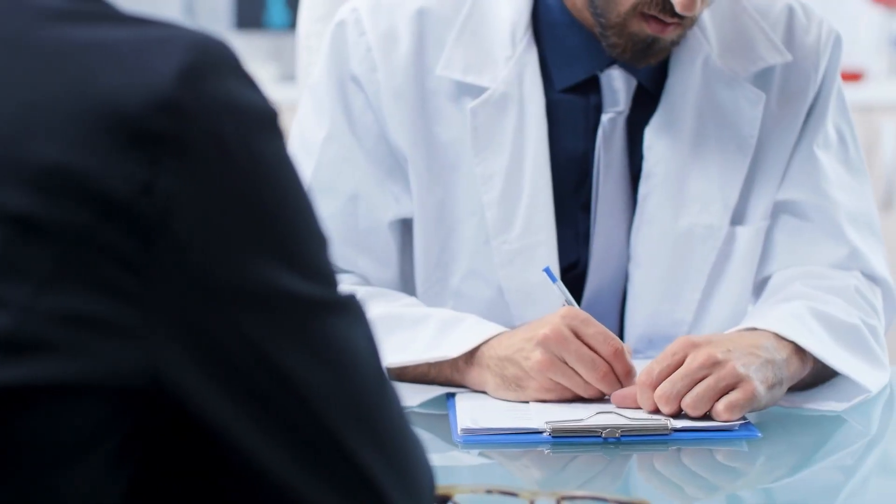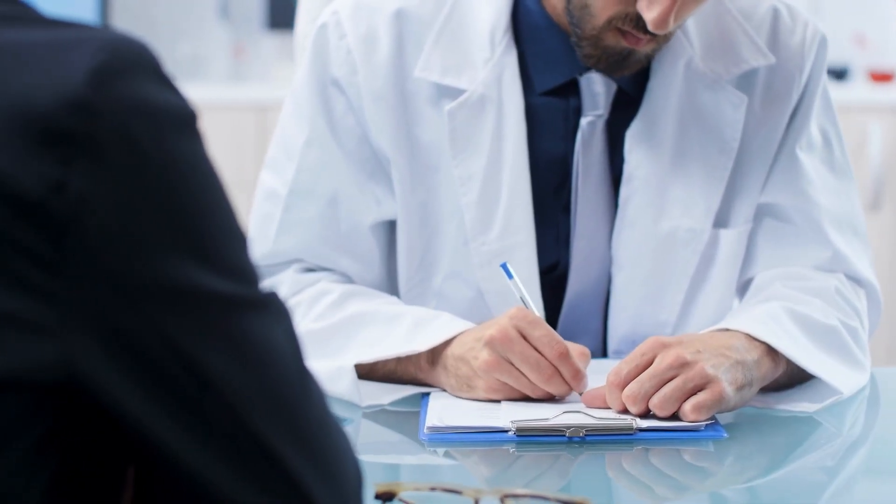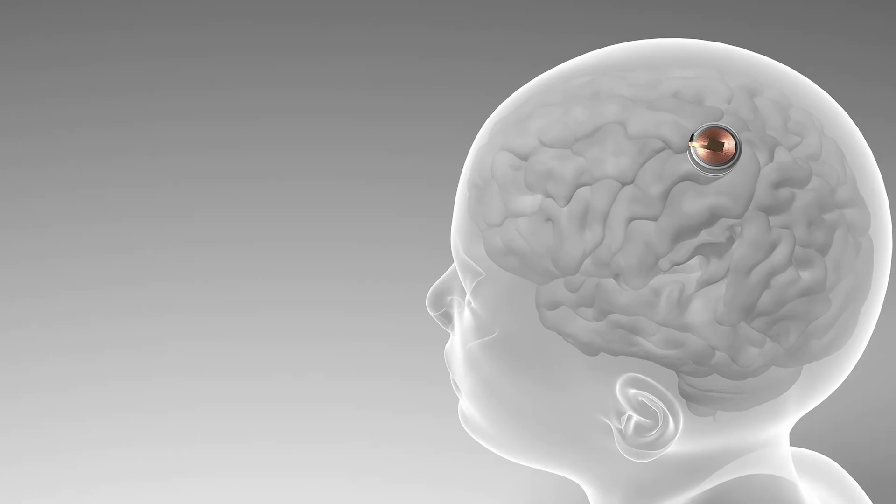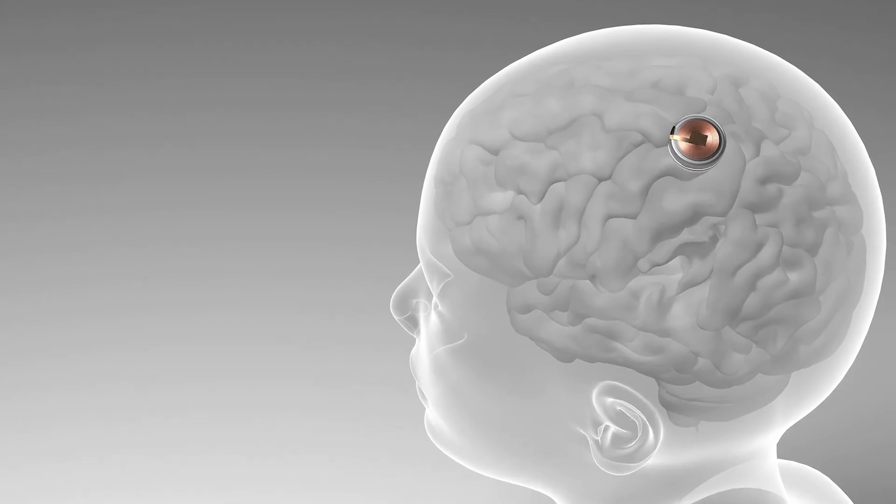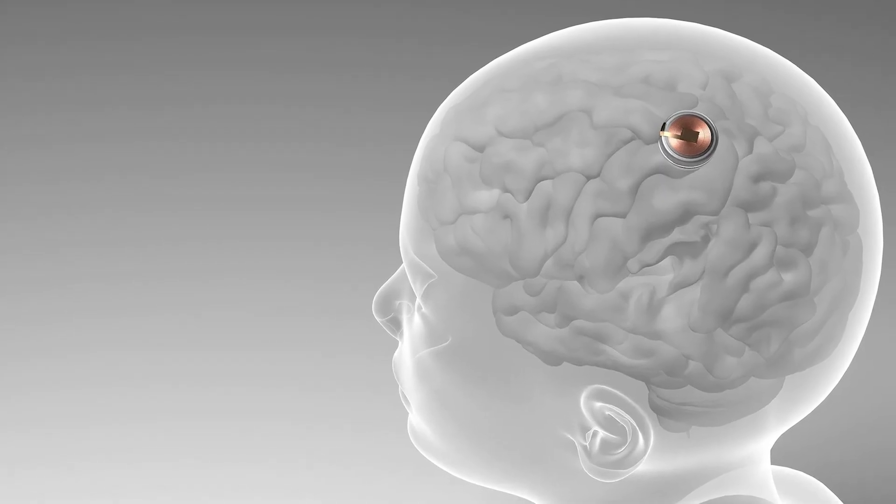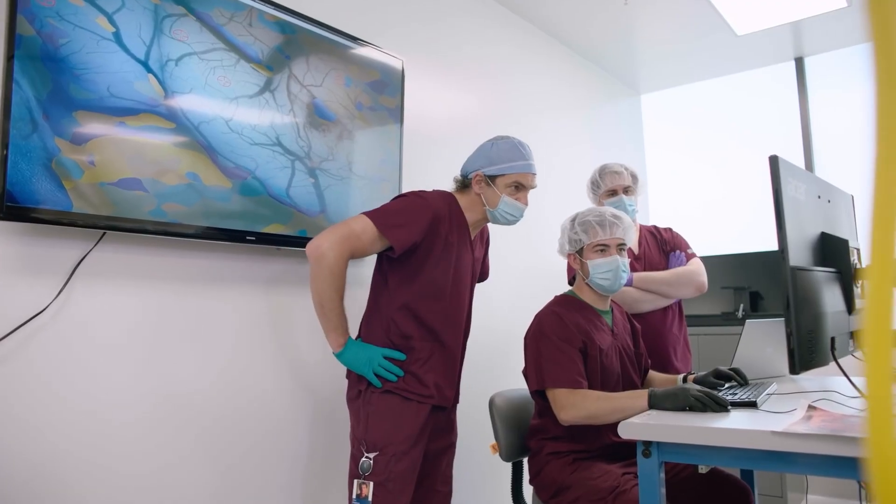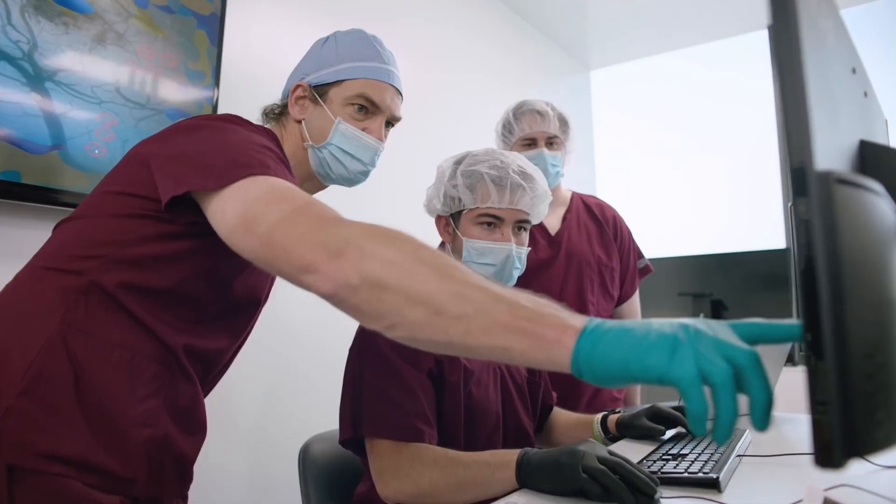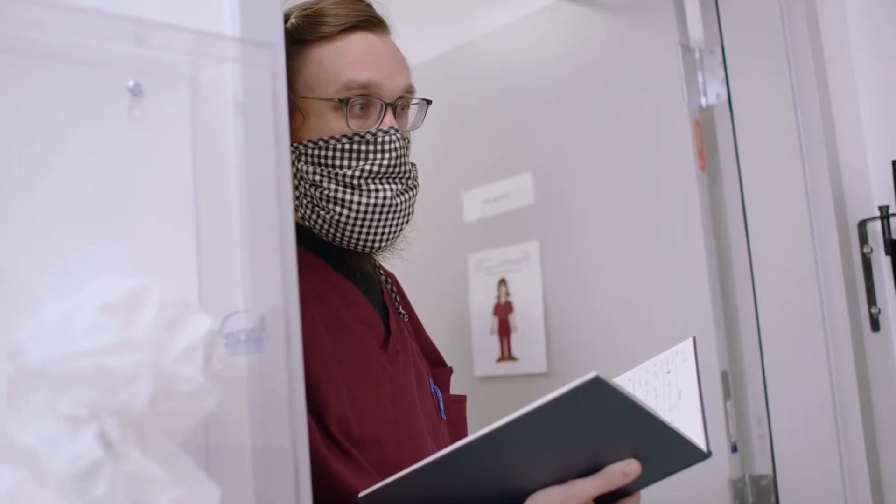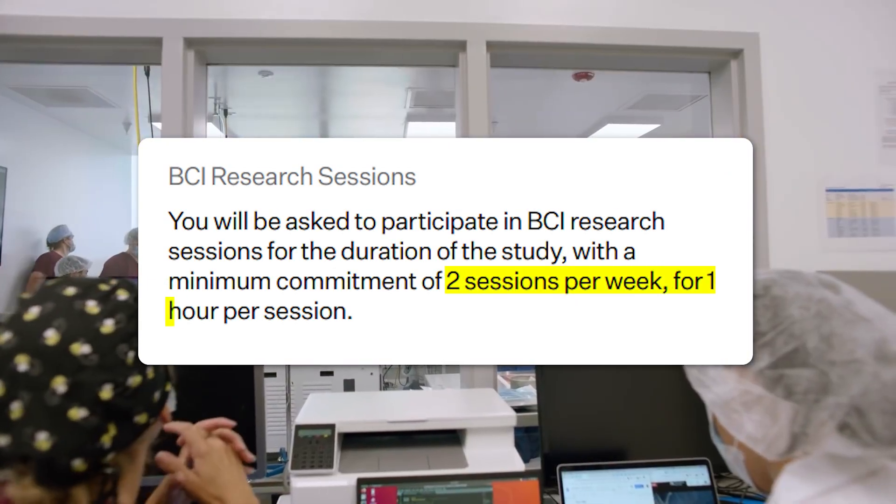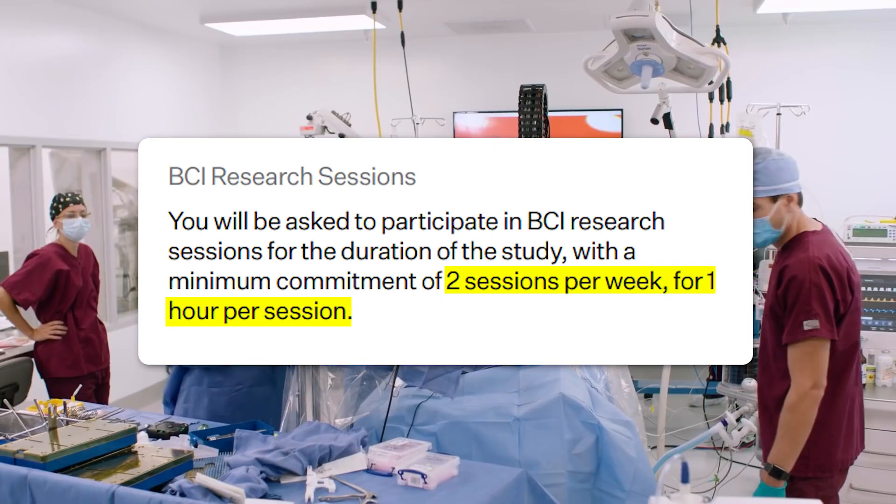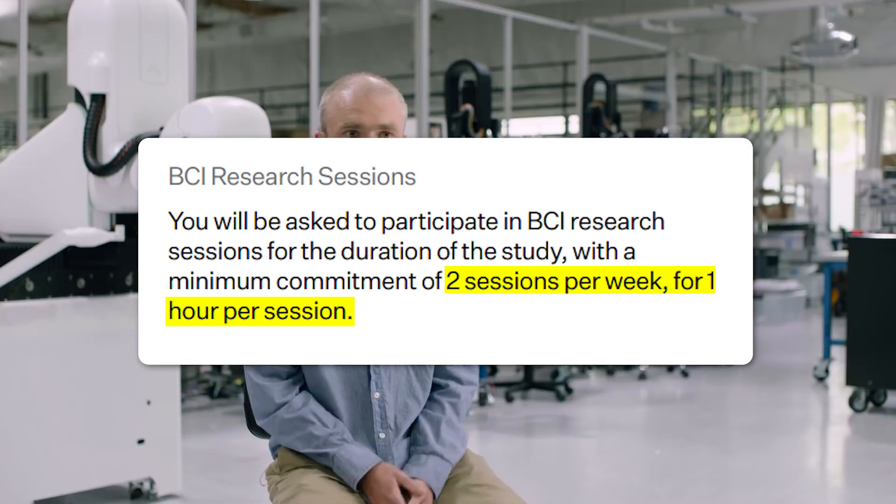Patients will check in with a medical team every two months to monitor progress and ensure the Neuralink device continues to work as intended. One hour BCI research sessions with the Neuralink team will be completed at least two times per week for every patient for the duration of the 18-month primary study.